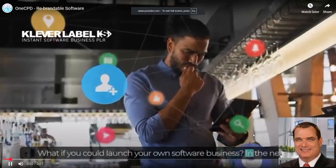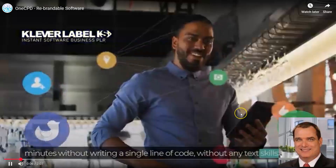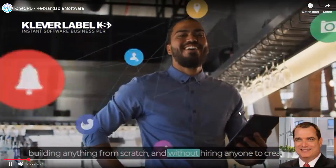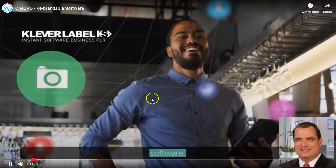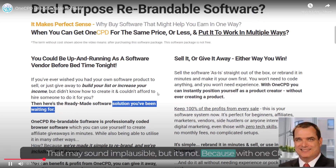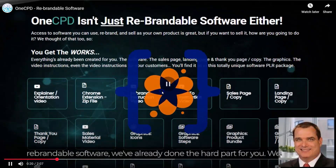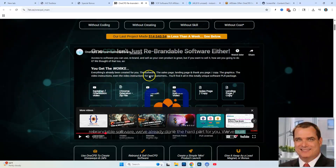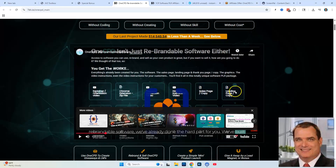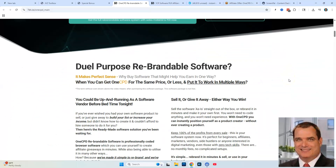Mark Bishop's video for this product promises you can launch your own software business in the next 60 minutes without writing a single line of code, without any tech skills, without building anything from scratch, and without hiring anyone. However, the audio wasn't going to play properly for the mic, so we're going to skip that and look further down the sales page.